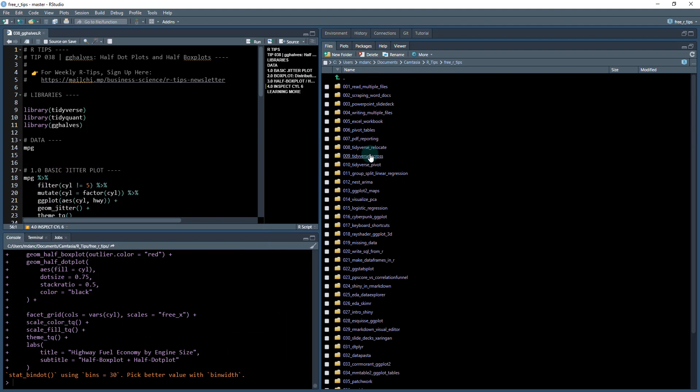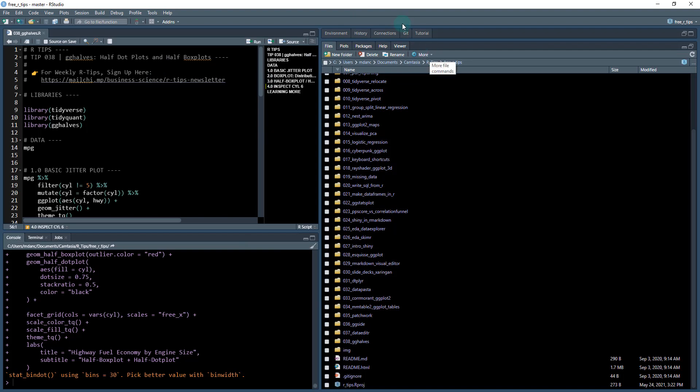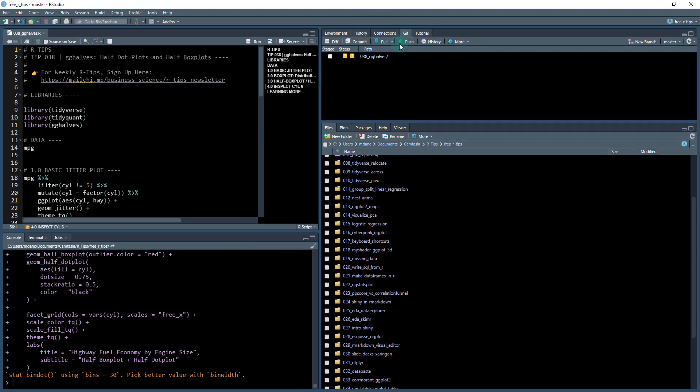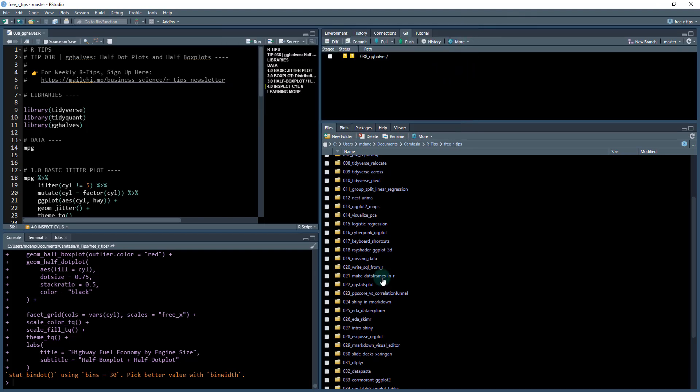So here I'm in my files and you can see there's one, two, three, four, all the way down to 38 R tips that we have. And we're going to be working out of this 38 gghalves. Once you have this newsletter set up, you just do a git pull. That's going to download the latest version of your R tips newsletter.